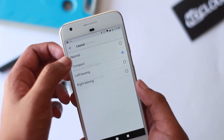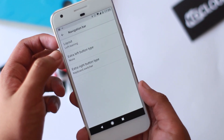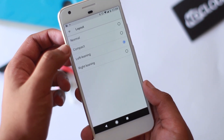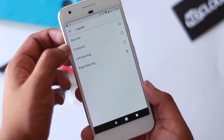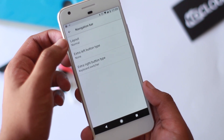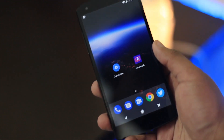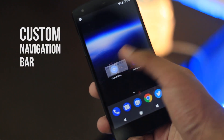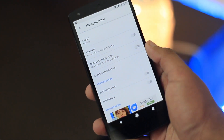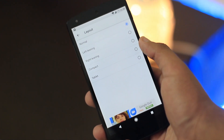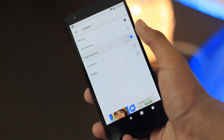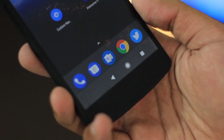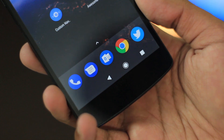Another set of features in Android O included some System UI Tuner customizations that let you adjust the positioning of your navigation bar layout for one-handed use. You can do that now with an app called Custom Navigation Bar, which lets you get all those features like left or right landscape positioning, or adding an extra button on the side like a keyboard switcher or a clipboard button.